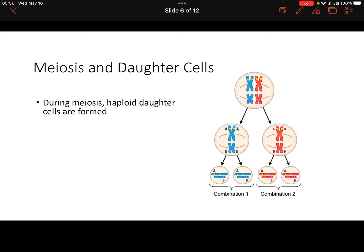The first thing to notice is that there are two divisions during meiosis. It starts with a diploid parent cell, and after the first division, we have two haploid daughter cells. Those cells each only have one chromosome of each pair.